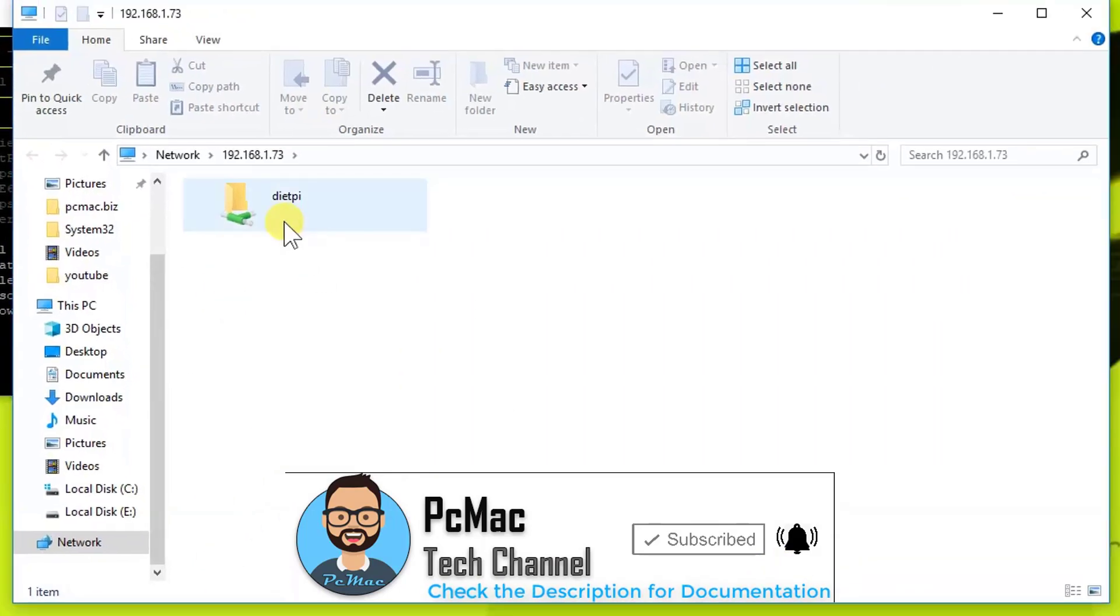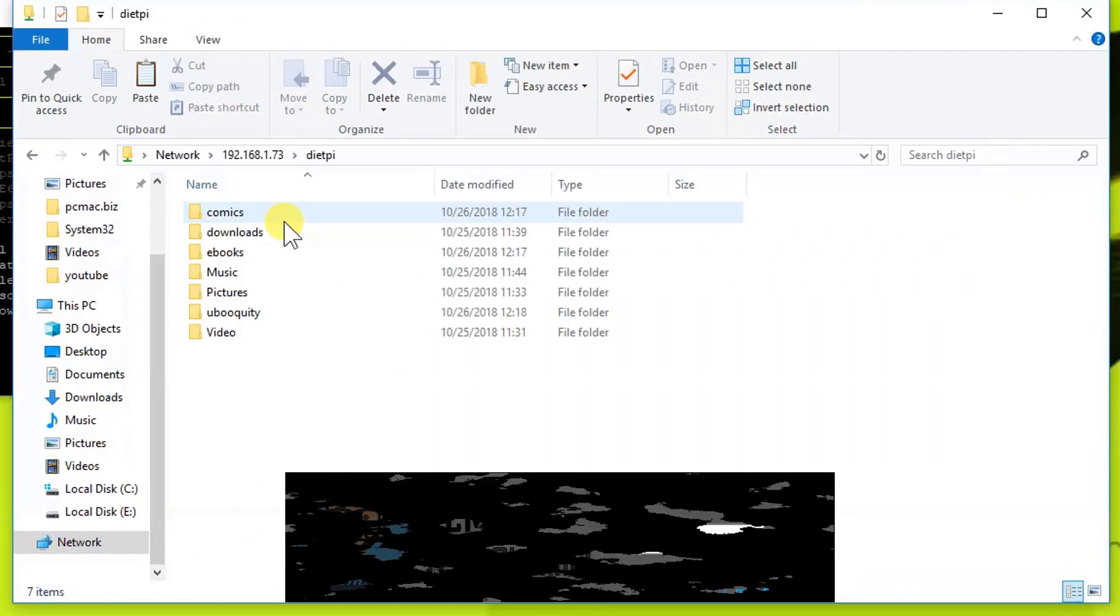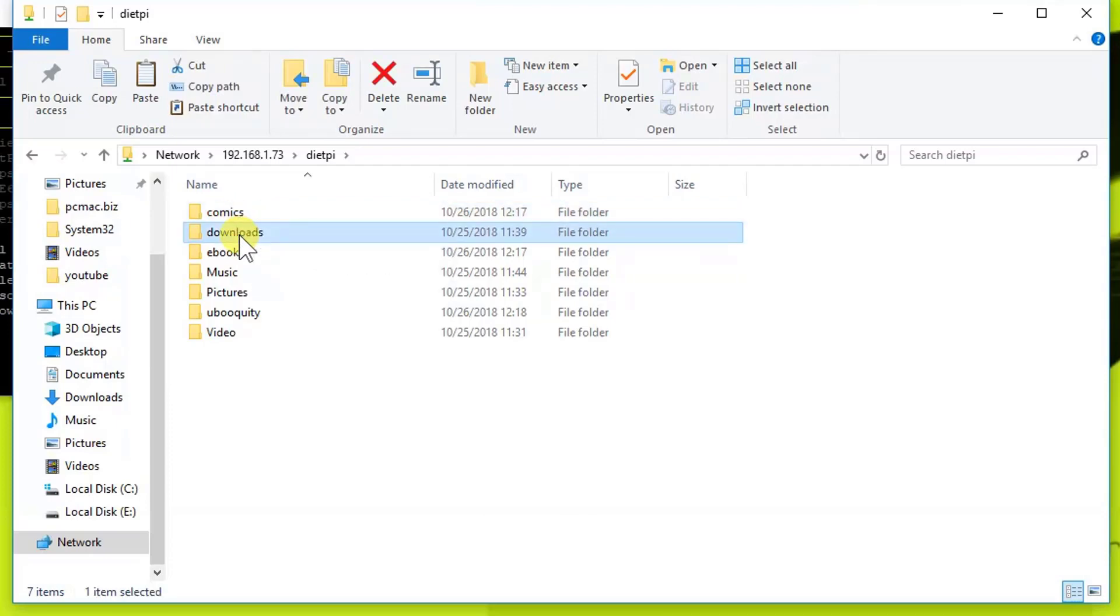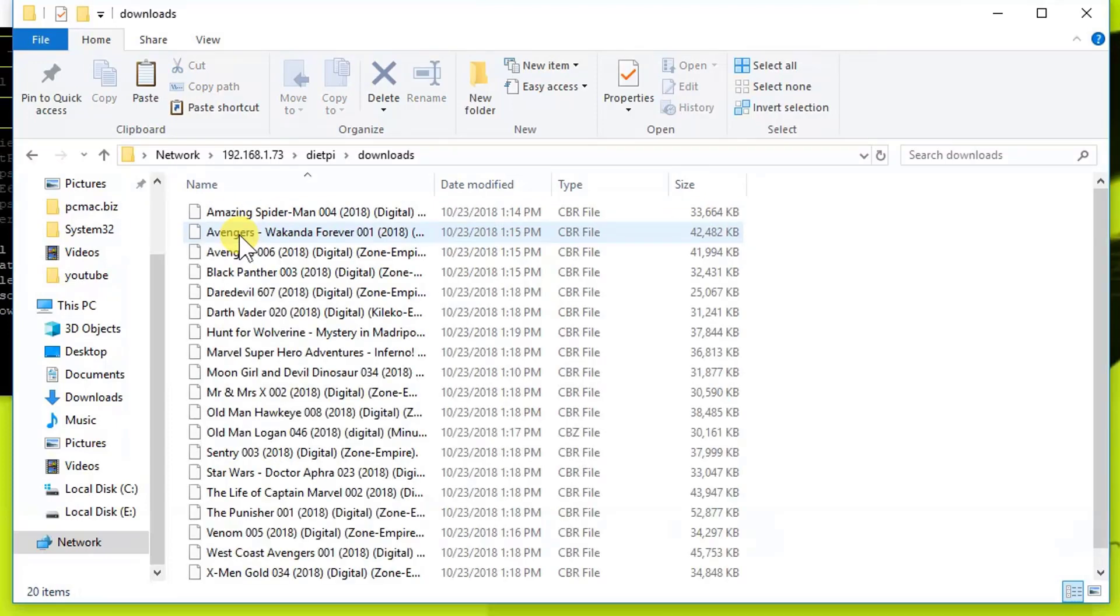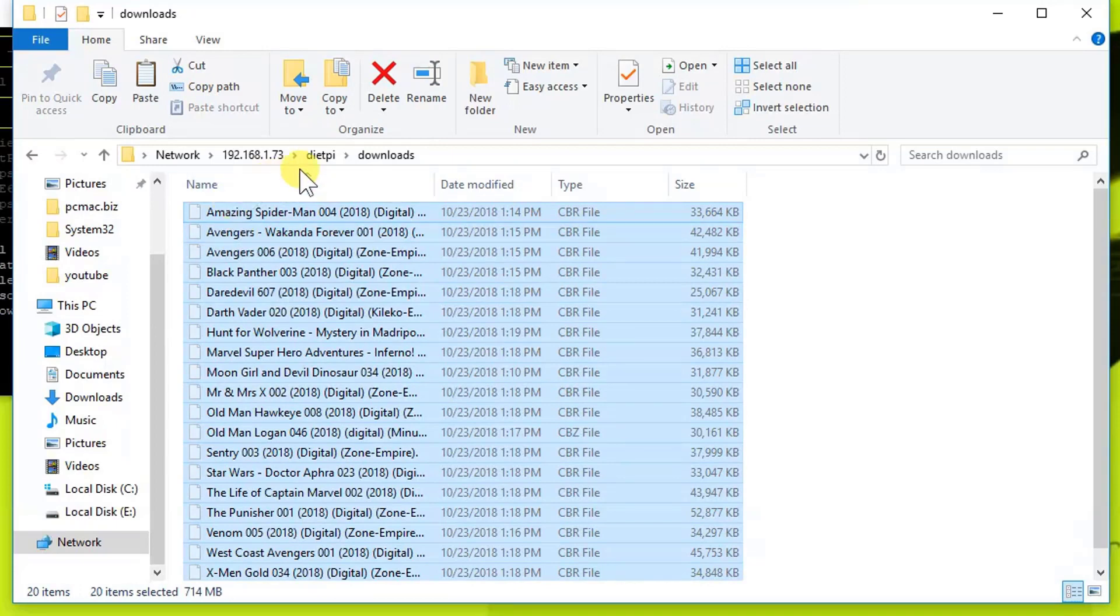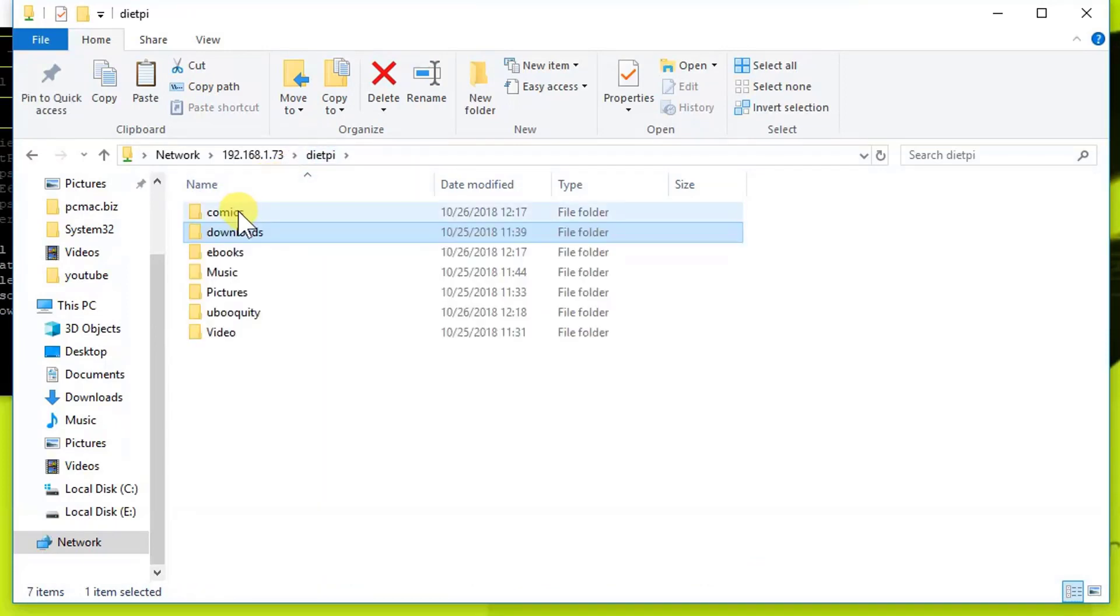The location is right here, DietPi. We are going to open it, and the comics folder is right here. I have downloaded some comics in the Downloads folder. Let me just move them to the comics folder. The files are moved to this location.